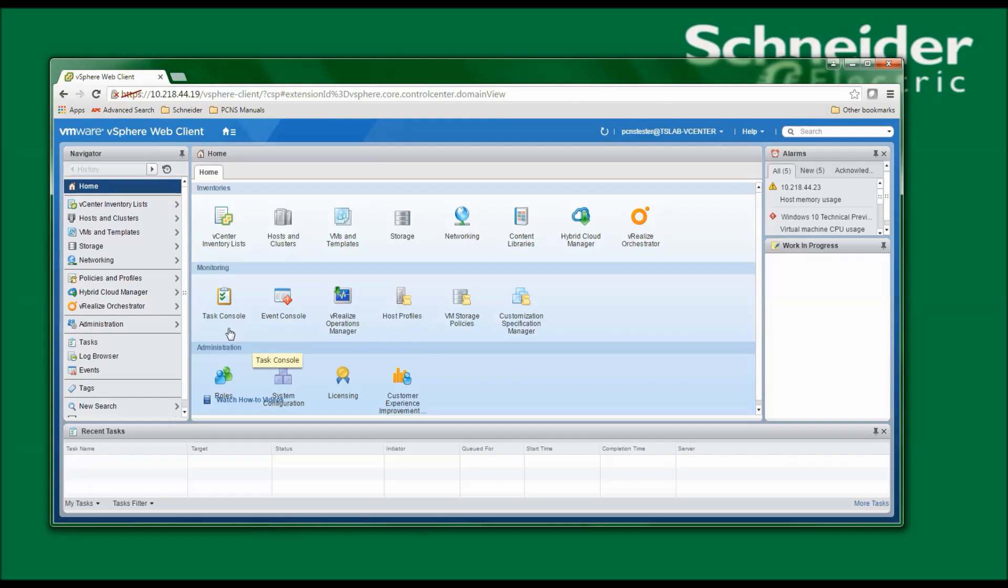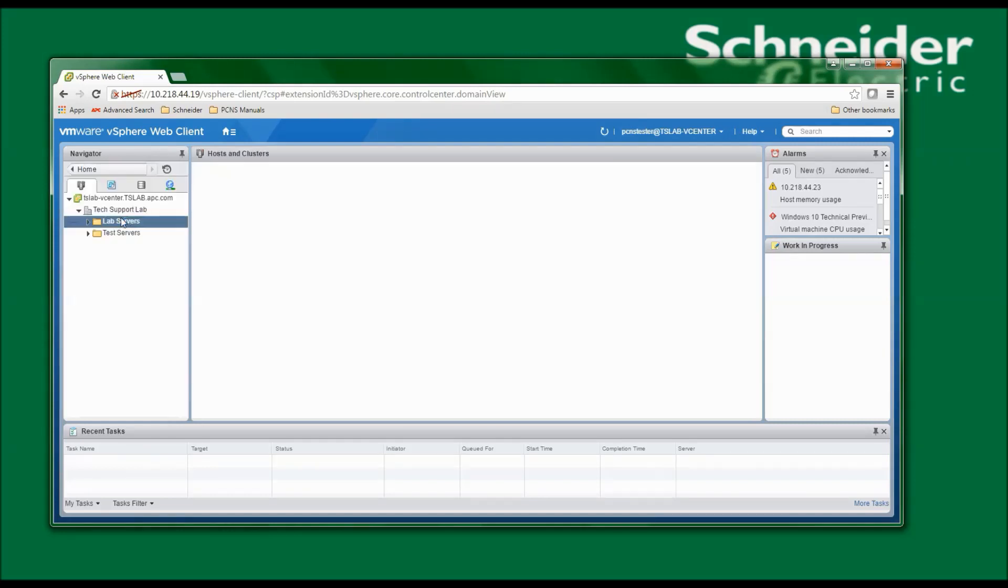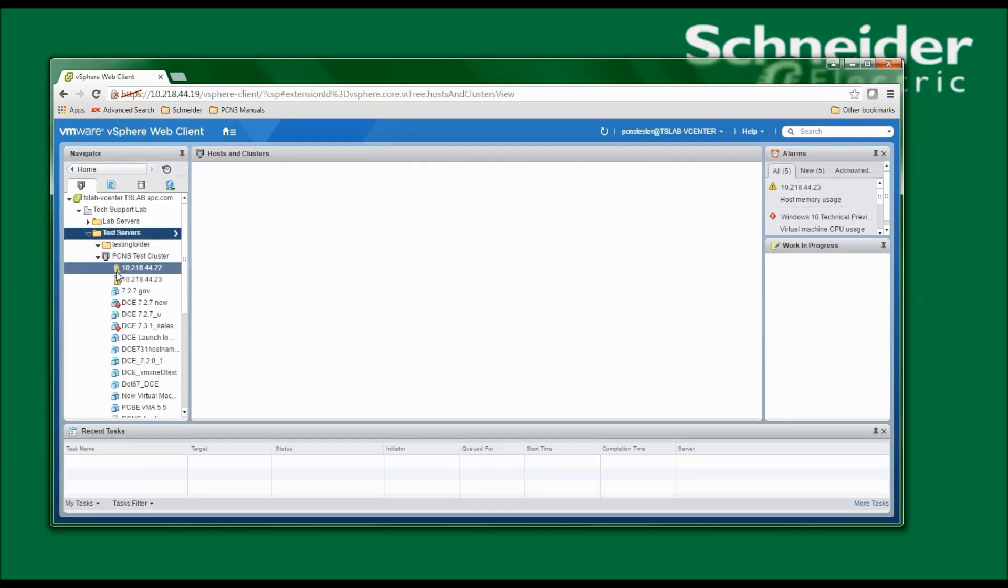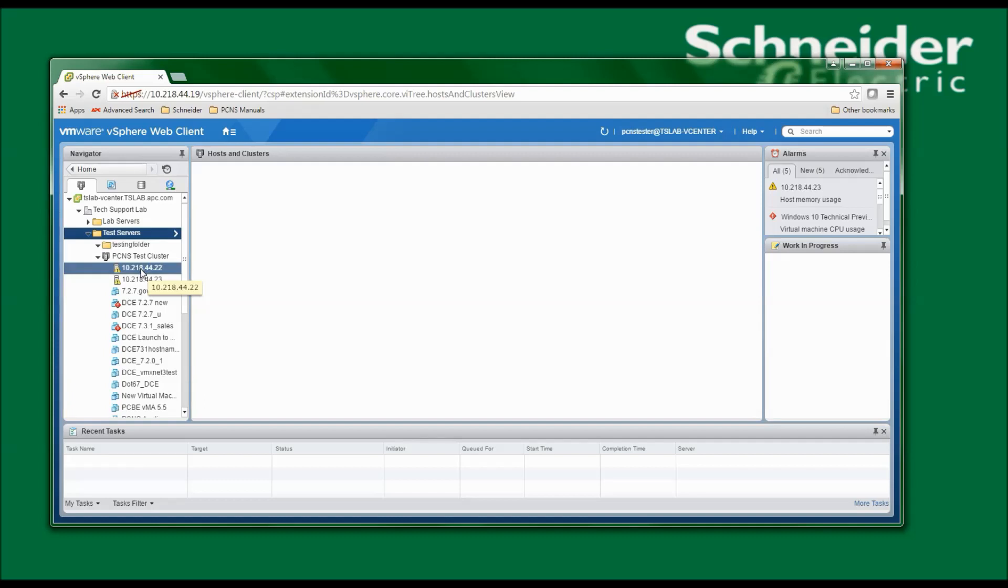Once in the vCenter Web Client, I will select Host and Clusters and open the tree to navigate to the host that I would like to install PowerChute Network Shutdown Appliance on. I'm going to be installing on 10.218.44.22, so I'll right-click and select Deploy OVF Template.